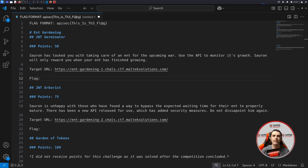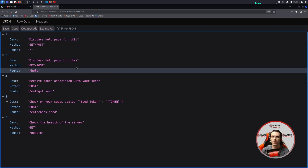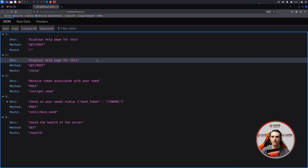The first challenge is named JWT Germinator, where Suron has tasked us with taking care of an ENT for the upcoming war. Using the API to monitor its growth, Suron will only award you when your ENT has finished growing, and we have a target URL here. So let's head over to the URL and see what we have.